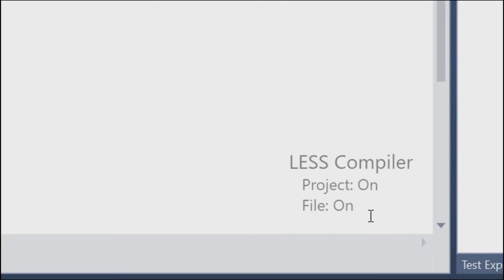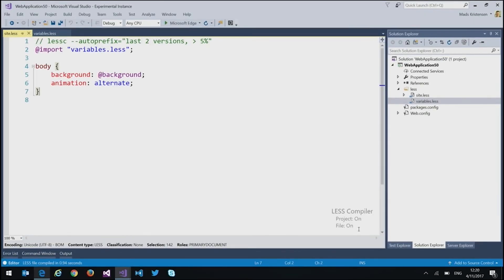Because the cool thing is that by default, the less compiler is off and you have to, when you open a less file, say, hey, in this project I want the compiler to compile my less files. Because it could be that you had another extension for compiling less files for certain projects, or maybe you used Gulp or Grunt or Webpack or something. Right, part of your build. So we can't just be on all the time. But it's really as simple as just enabling it by clicking this very little adornment down here in the corner.